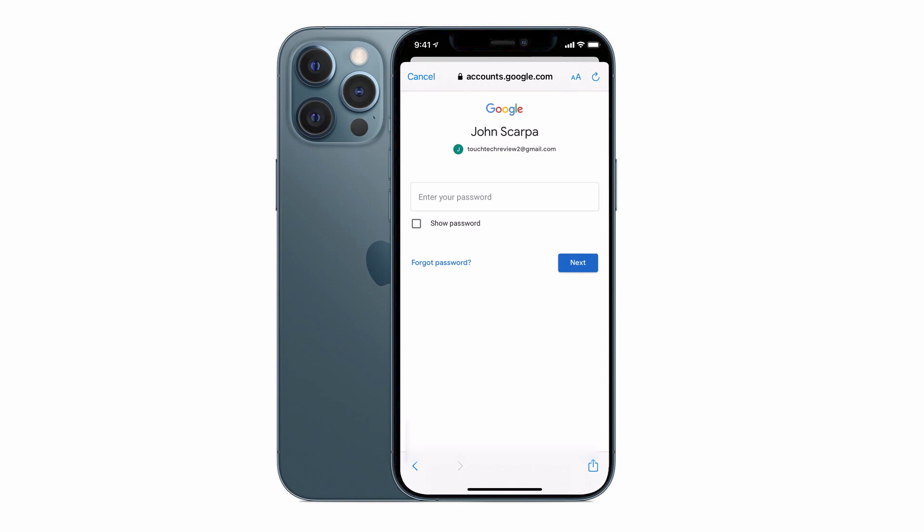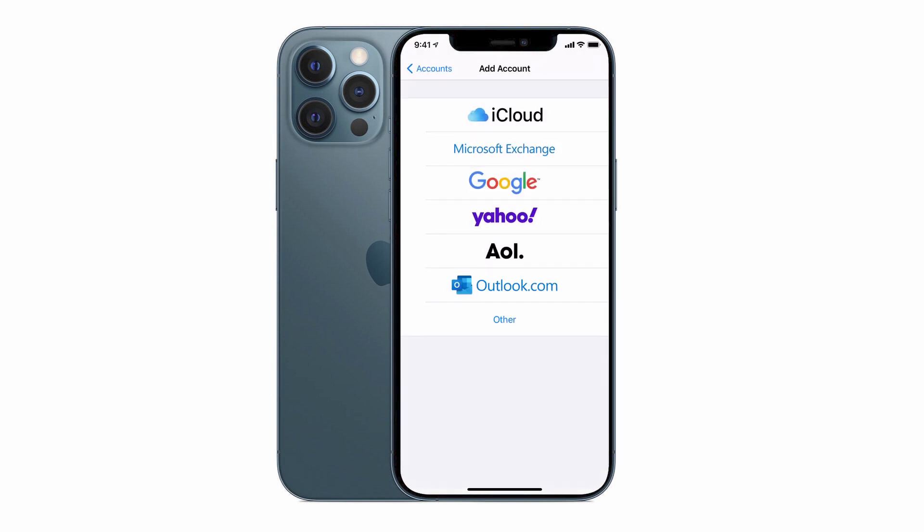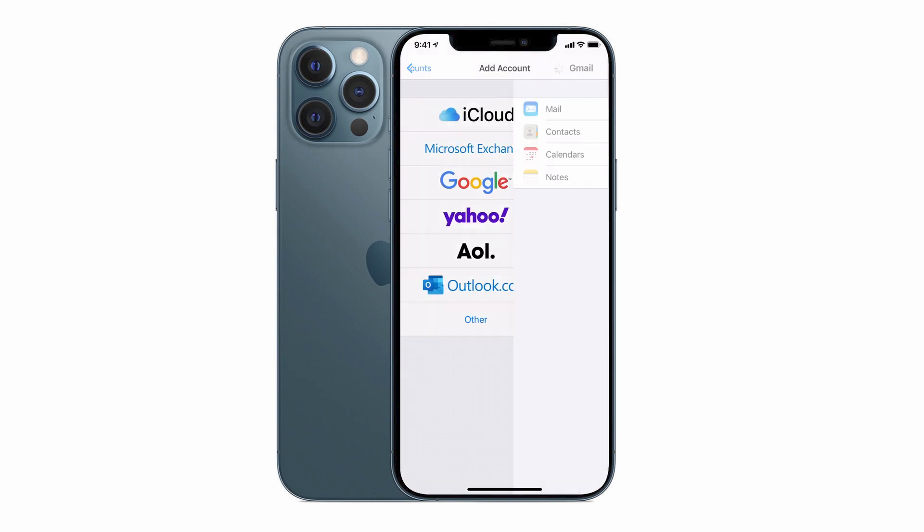And depending on the type of security you've set up on your Google account, you may be asked for further validation where you'll need to send a pin code to your phone. So go ahead and do all that and log into your account.